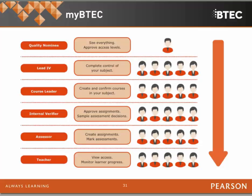The roles are hierarchical — everyone at the top can do everything below them. The quality nominee has full access to every course. Lead IVs have access for their particular subject. Course leaders can create courses within those subjects. Internal verifiers can approve assignments and sample assessment decisions. Assessors can create and mark assignments, then send them to the internal verifier. At the bottom, teachers who may not carry out assessments — such as guest lecturers — can have view access to monitor learner progress. Any role that is claimed gives you the correct access that role requires.